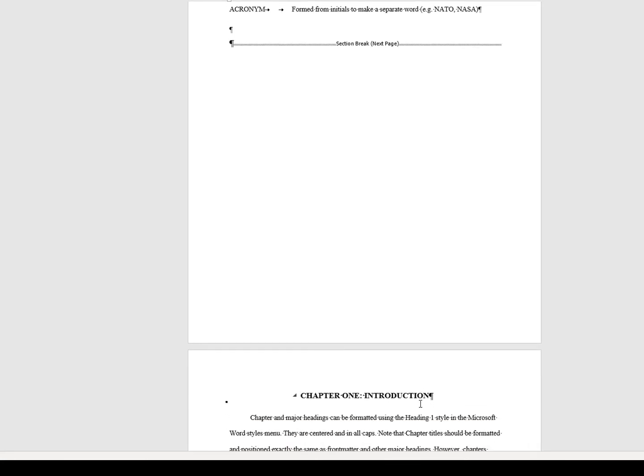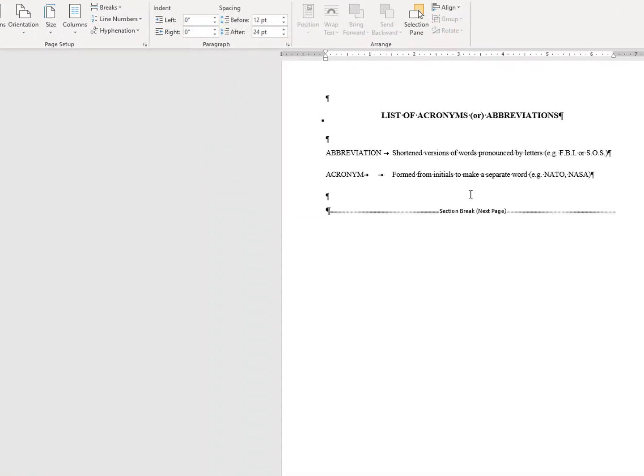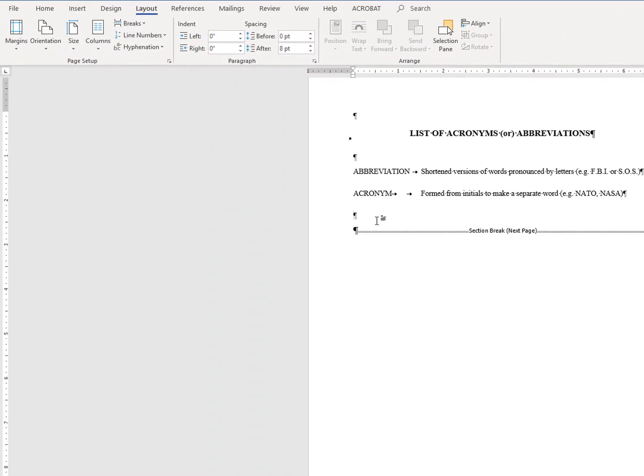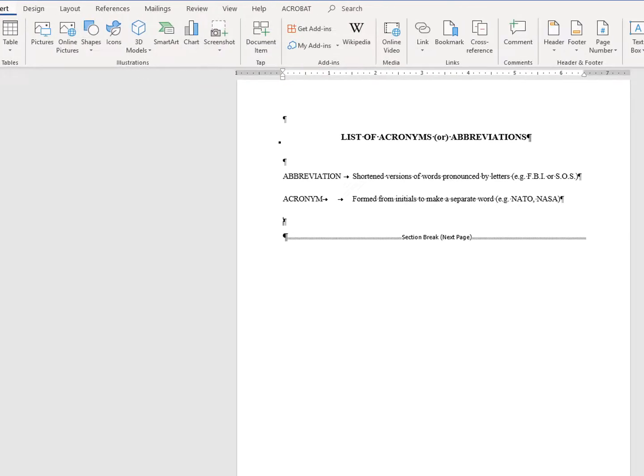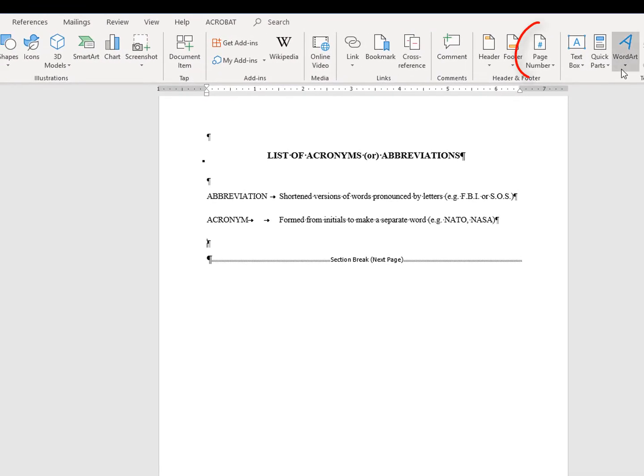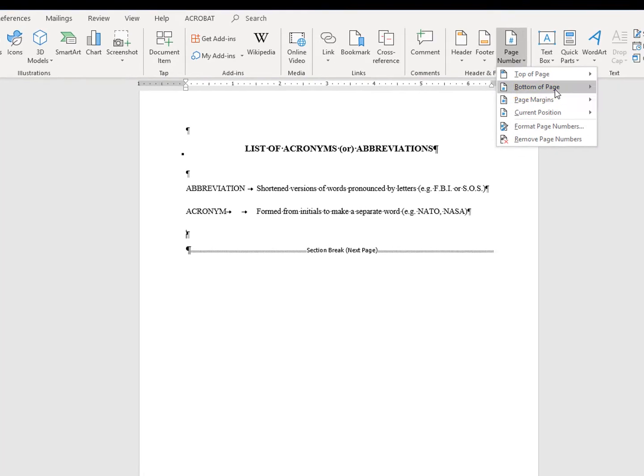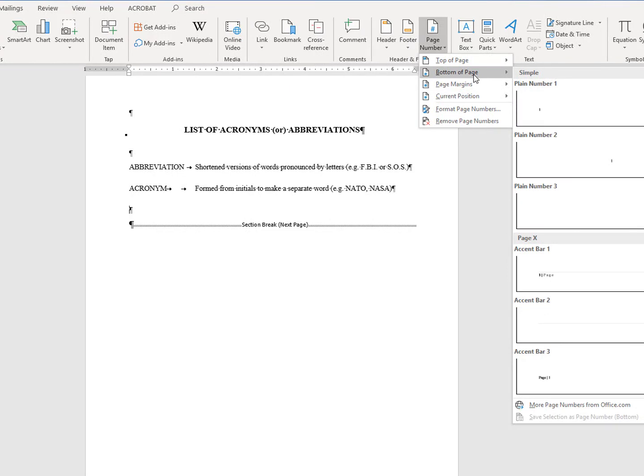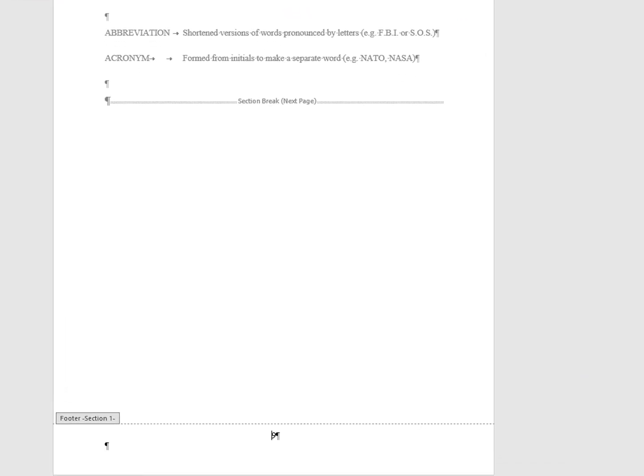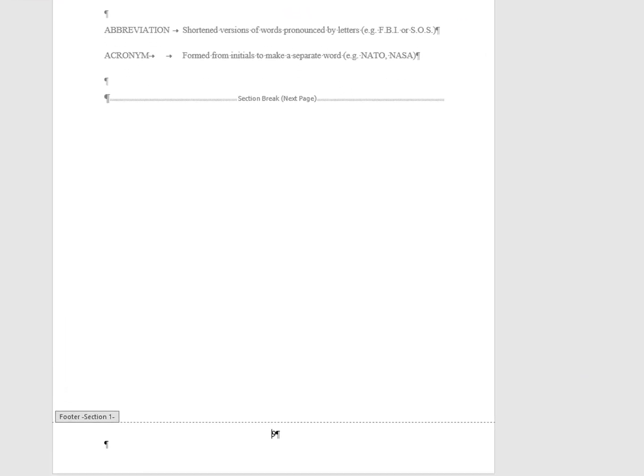With your cursor above the section break, go to the insert tab and select page number button on the right. Select bottom of page and plane number 2. This will insert your number centered at the bottom of each page.